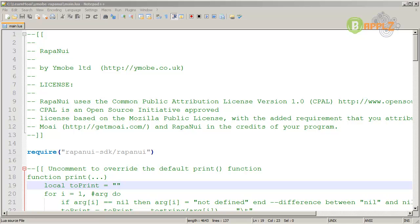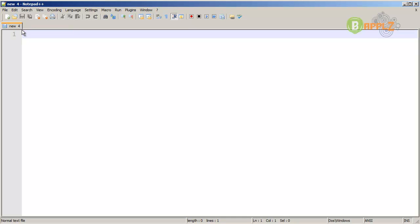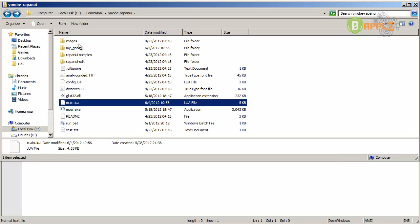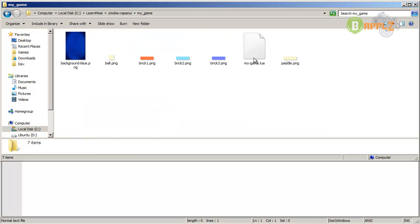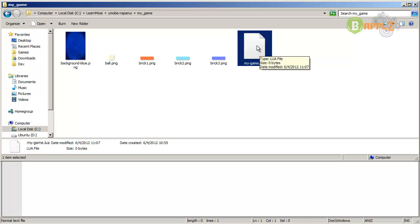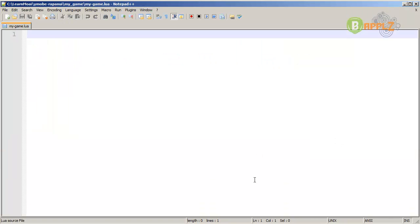Now it is actually time to start coding. Go to your Notepad++ editor and close the main.lua file. Go to your Rappanoid directory, then your my-game directory, and get the my-game.lua file and drag it into the Notepad++ editor. In here we're going to create our game. The first thing to do is draw the paddle. Let's create a variable called paddle, which will collect our image of the paddle and represent it on screen. So paddle should equal rnfactory.